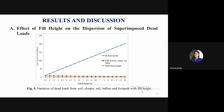Results and discussion: The effect of fill height on dispersion of superimposed dead loads (SIDL) shows that SIDL from soil increases with increase in fill height, while SIDL from railway components and footpath decreases with increase in fill height. Initially at 0.5 m fill height, SIDL from soil fill and railway components were comparable, but after 0.5 m, SIDL from soil shows a large increase while SIDL from railway components drastically reduces due to dispersion through soil perpendicular to the direction of applied loads.